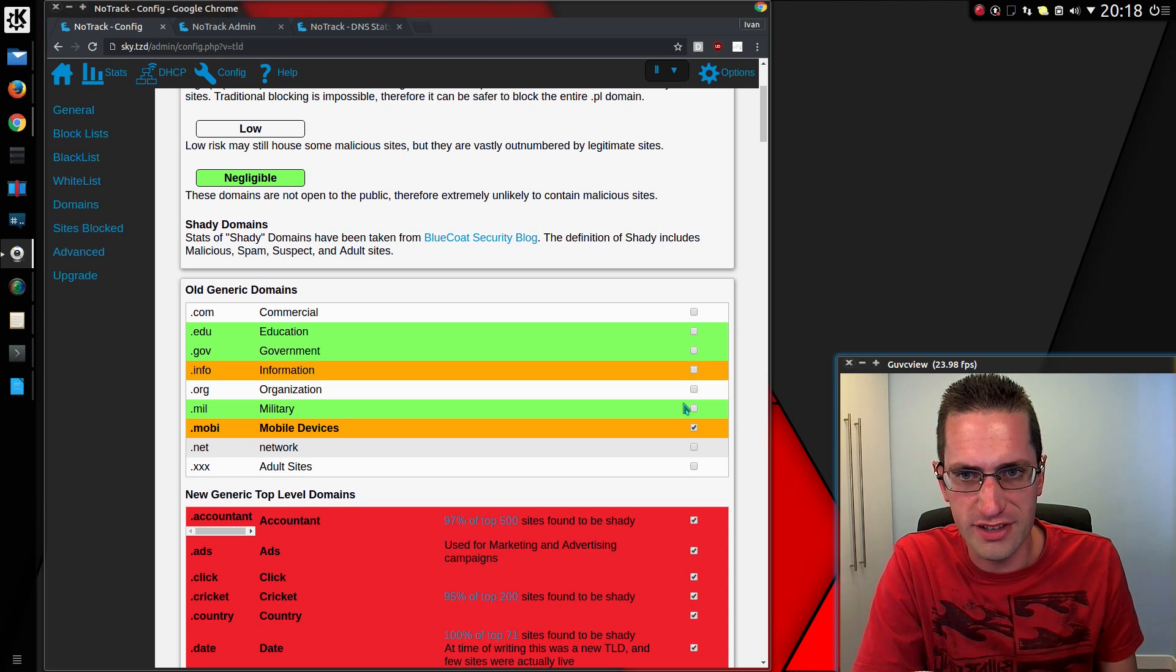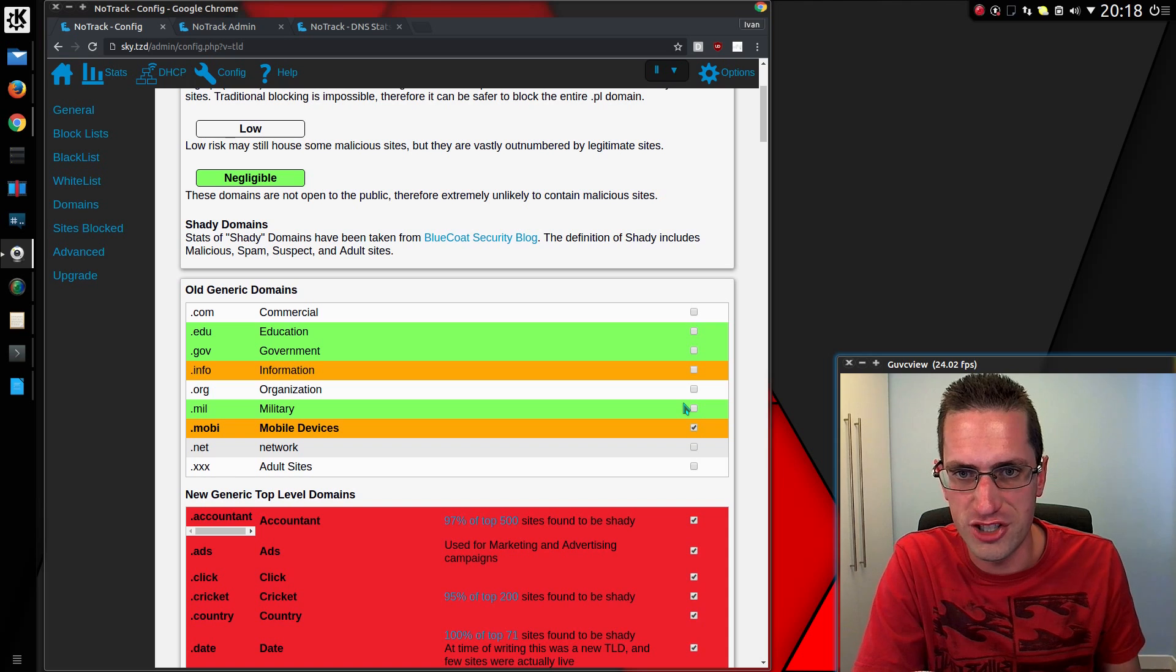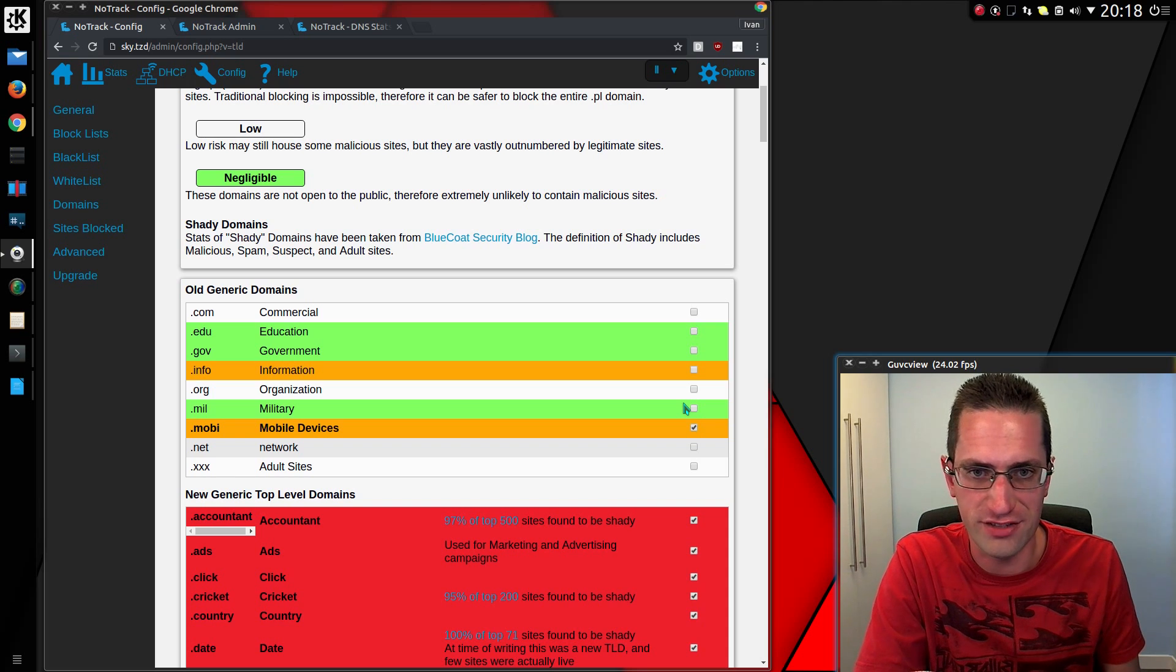So that's a look at some of the new features in NoTrack version 0.7.15. Thanks for watching, I'll see you all later.